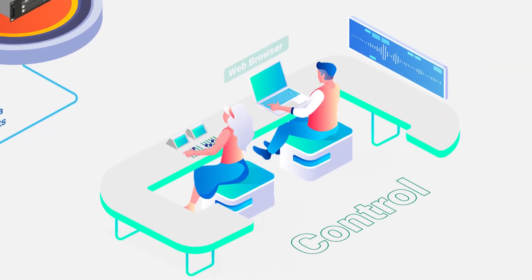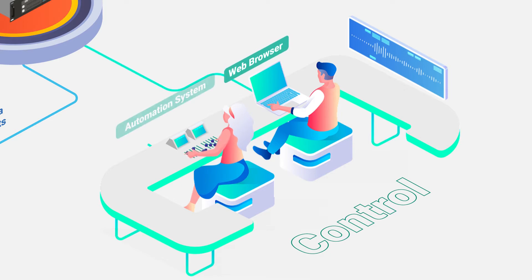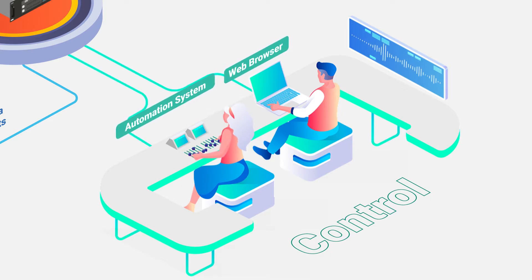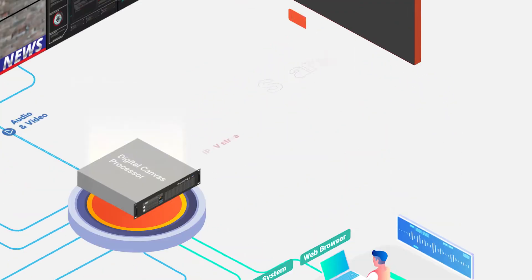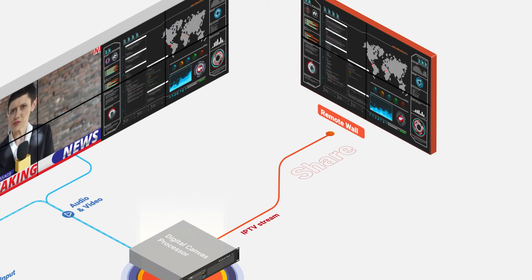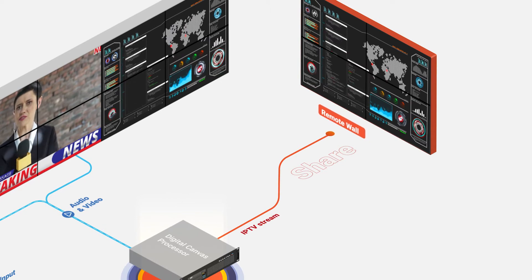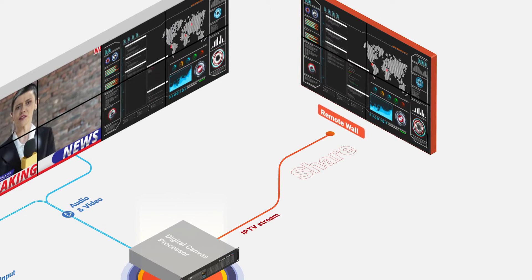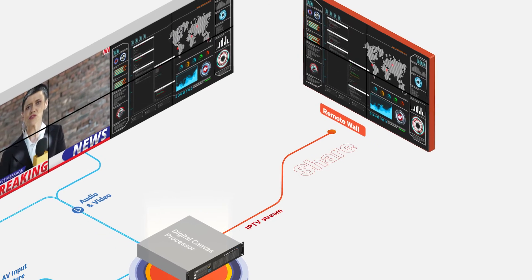Easily control the video wall and its contents using a web browser or an automation control system. If desired, send the wall content to a remote display or streaming platform.